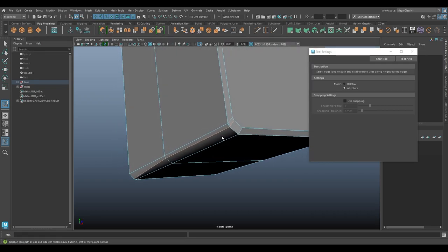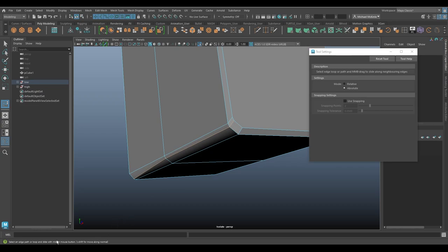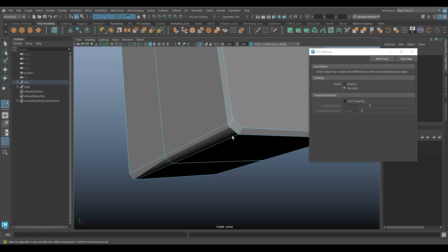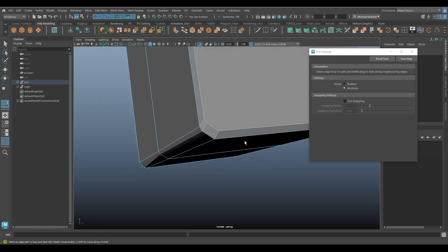Now there are a couple of quote unquote hidden features. And you wouldn't necessarily know about them unless you look down at the helpline way down here. It says, select an edge path or loop and slide with middle mouse button. And in parentheses, it says, hold shift for move along normal. Oh, that's a new option. Hold the shift key while I do this. So holding shift, middle click and drag.